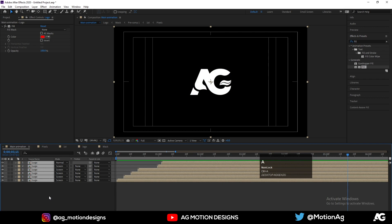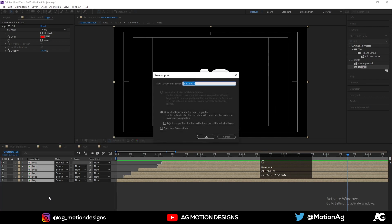Now select all of them and press Ctrl+Shift+C. Let's call it 'Main Logo Animation'.